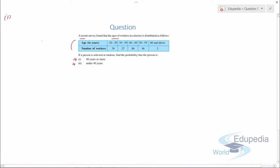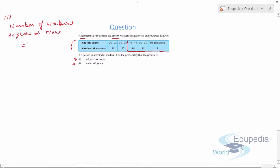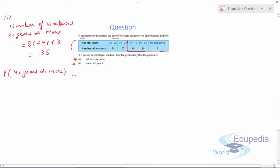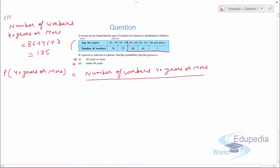For Part 1 — 40 years or more — we consider data from that point onwards. The number of workers aged 40 years or more is calculated by adding the relevant values: x + 46 + 3, which comes out to be 135. So the probability of 40 years or more equals the number of workers aged 40 years or more divided by the total number of workers.